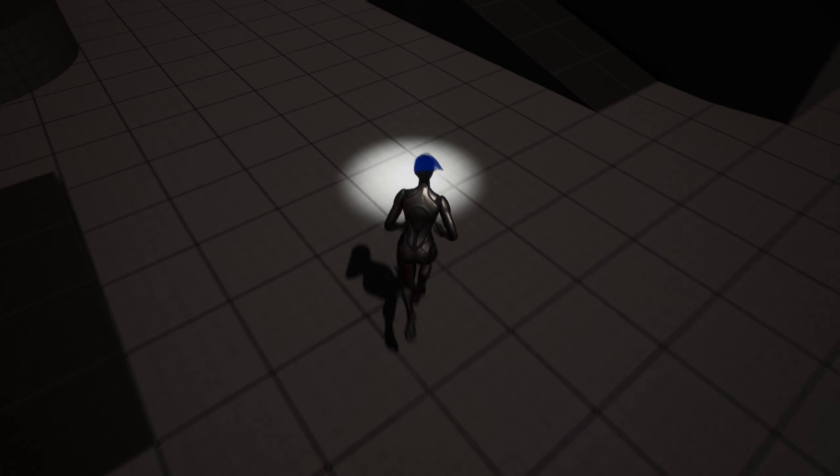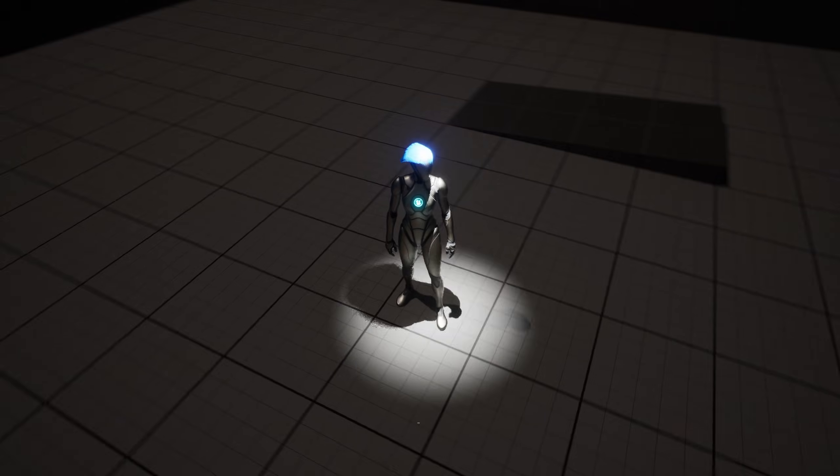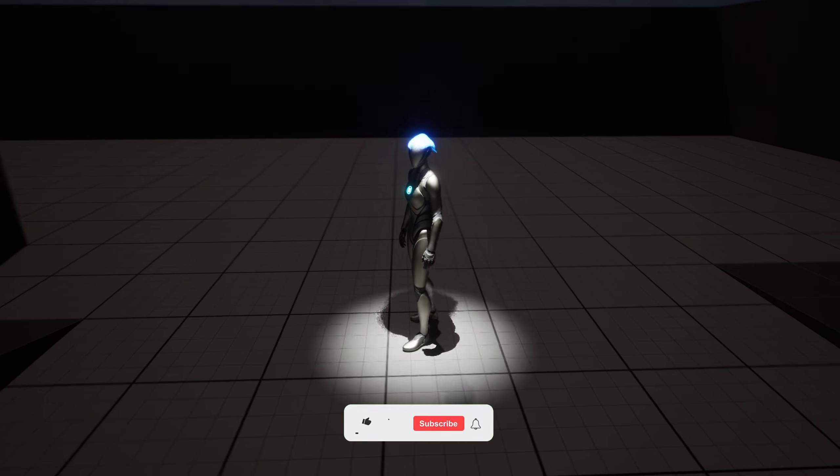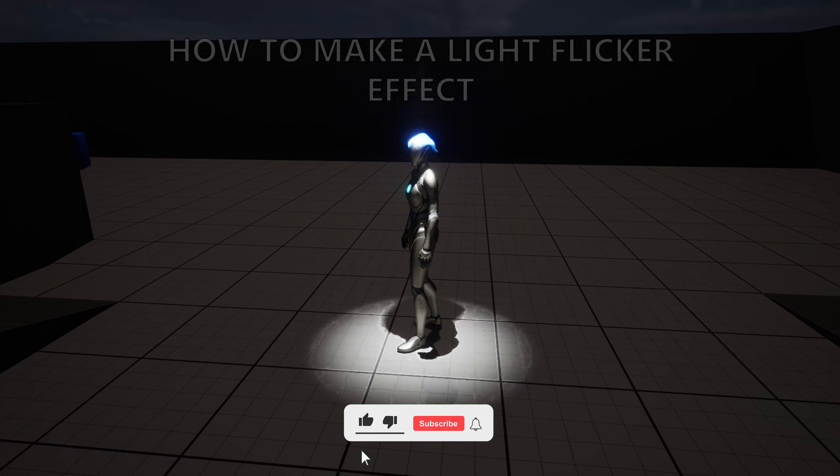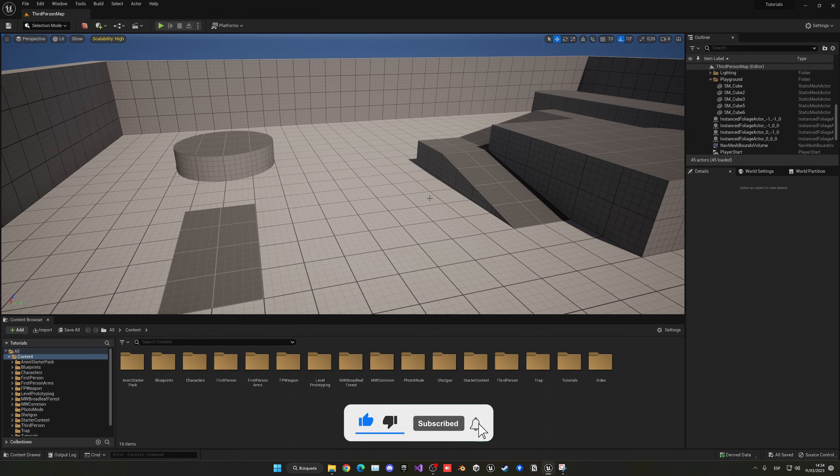What's up guys, welcome to the new Unreal Engine 5 tutorial. Today I'm going to show you how to make a very simple light flicker effect. It's going to be a very easy build to follow, so let's get started.